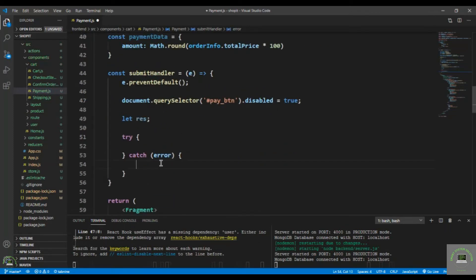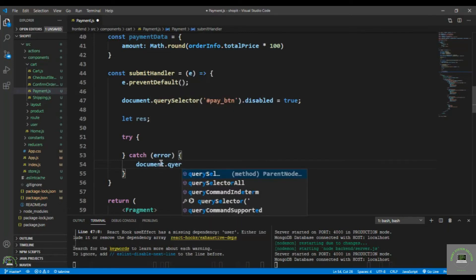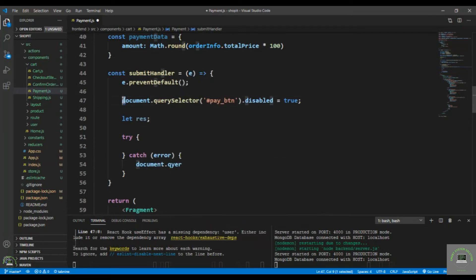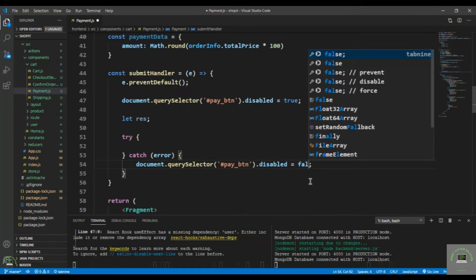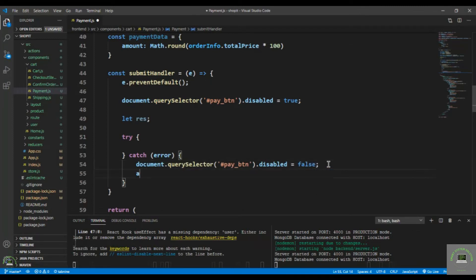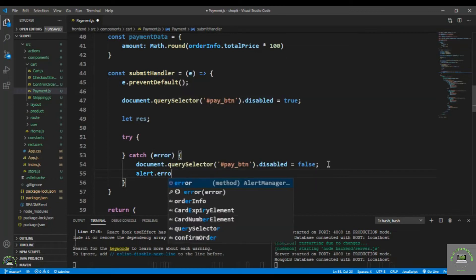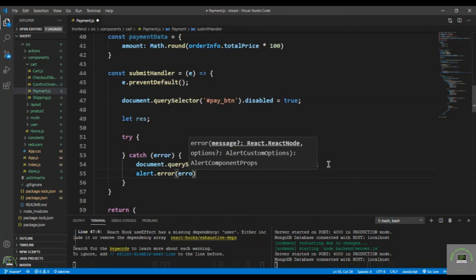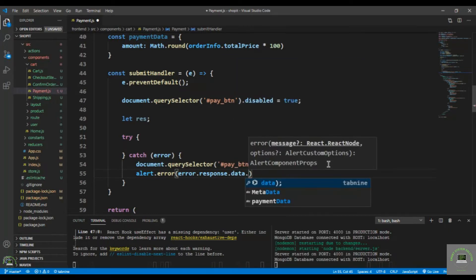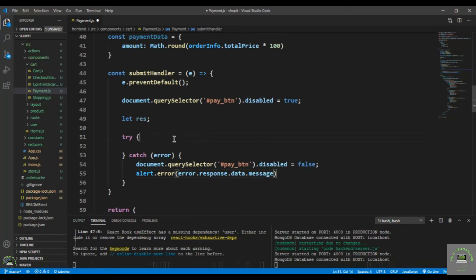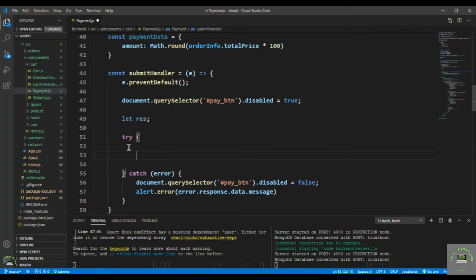In the catch block, if there's an error we re-enable the button by setting disabled to false so the user can send the request again. Then alert the error using alert.error(error.response.data.message).